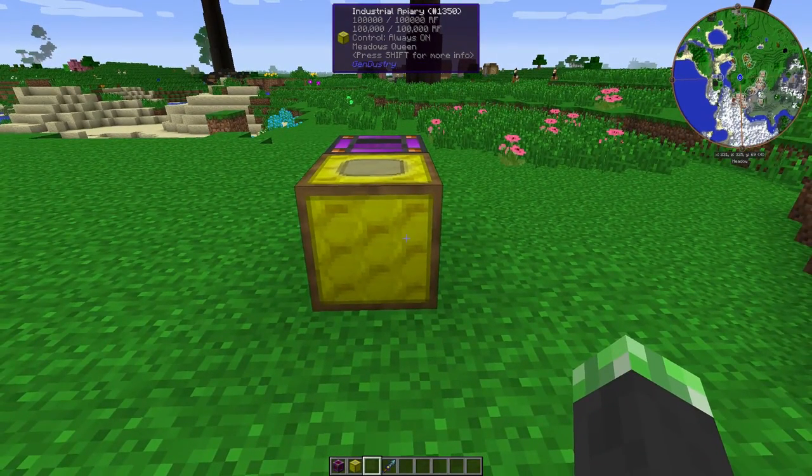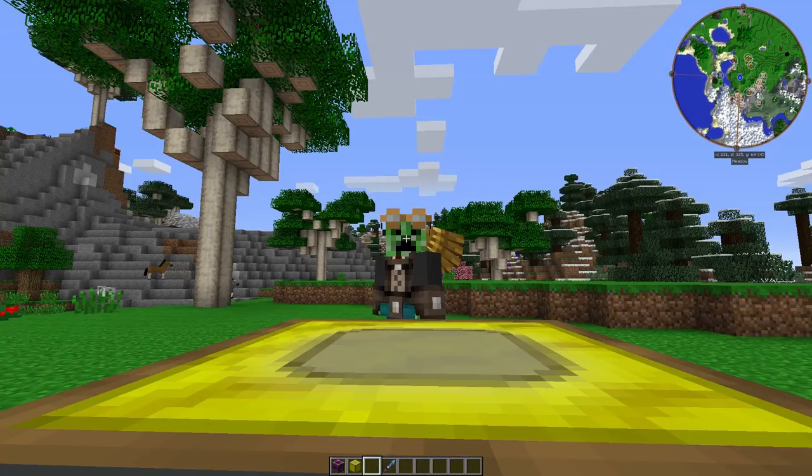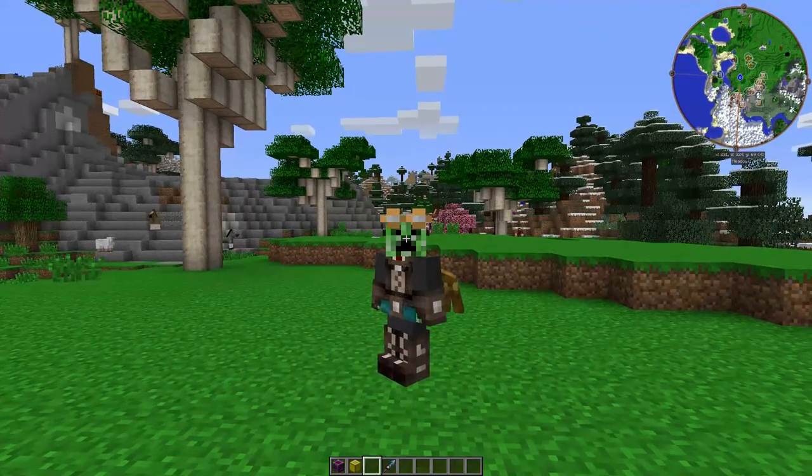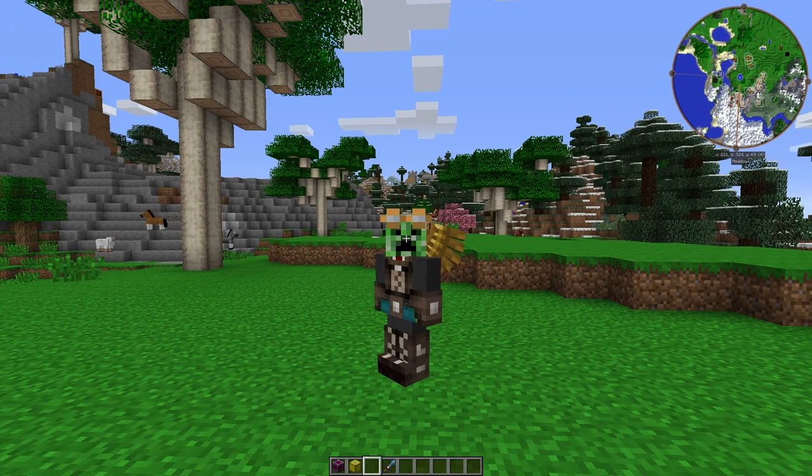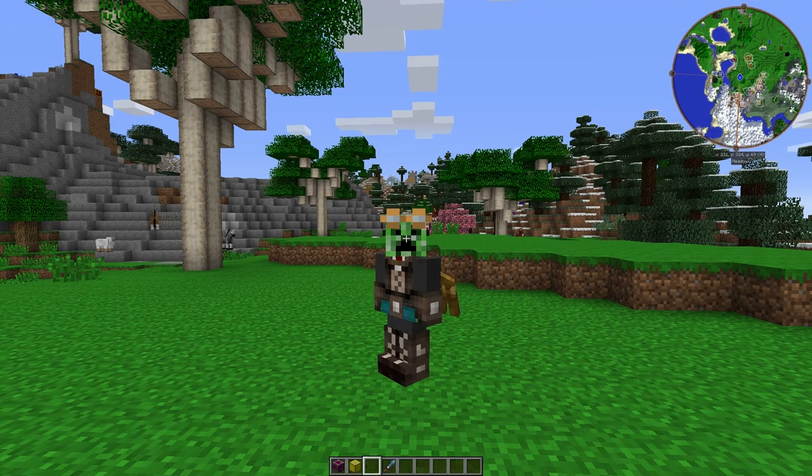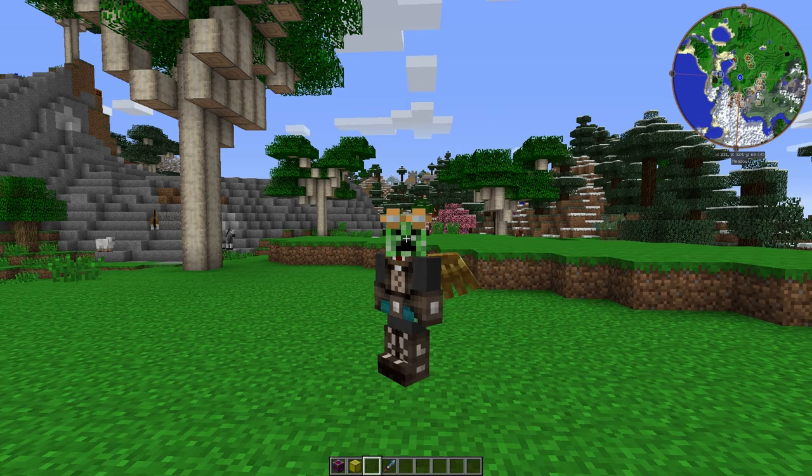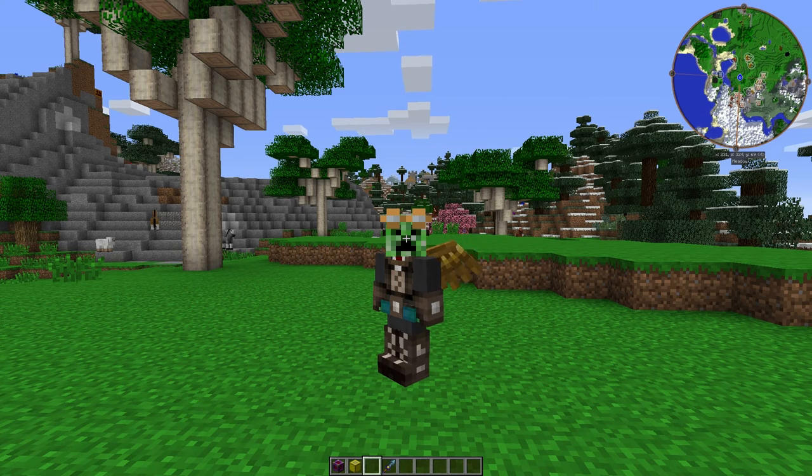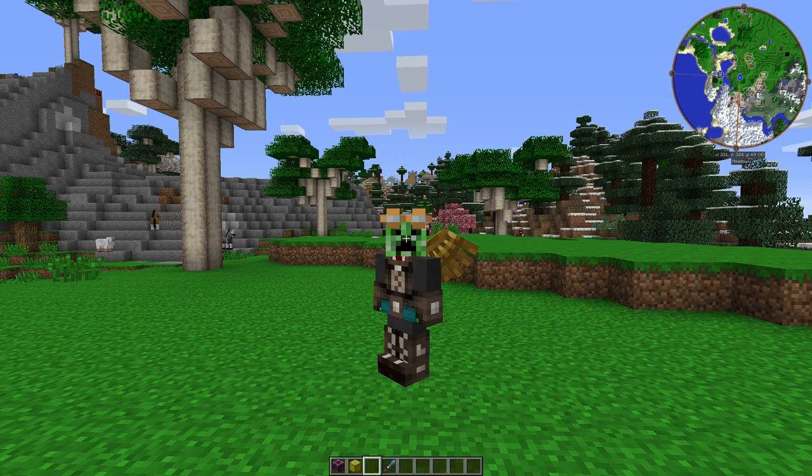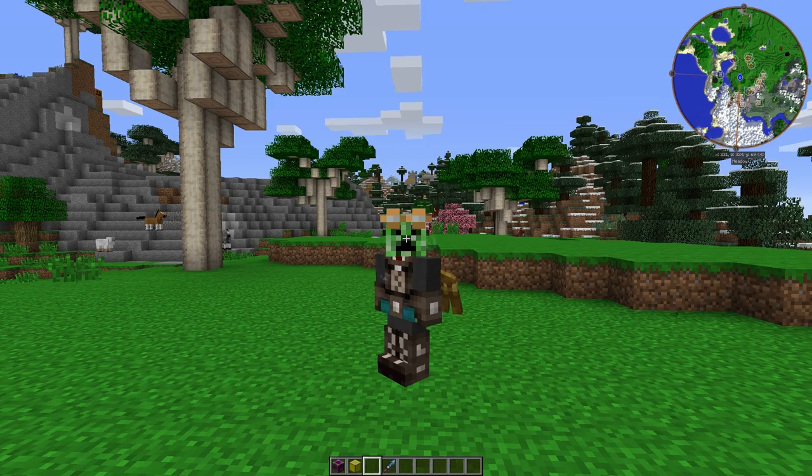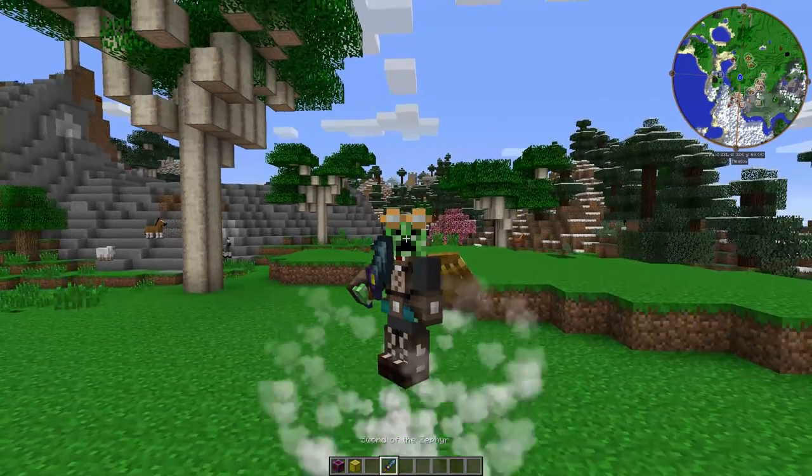Alright guys, I think that's enough on the industrial apiary for today. Thanks for watching. If you enjoyed this, be sure to let me know if you want to see more Gendustry tutorials. This mod is very useful if you like doing bees but hate doing the breeding. Because there is a mutatron that I am dying to do a tutorial on. Alright guys, thanks for watching and see you next time. Later!